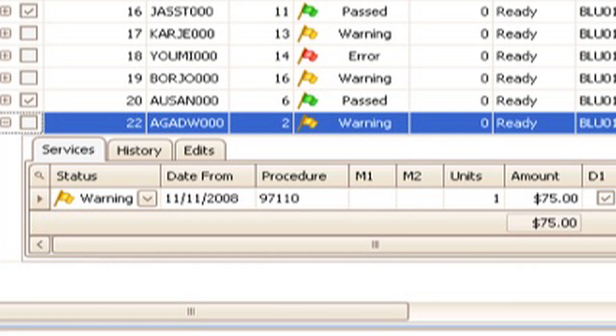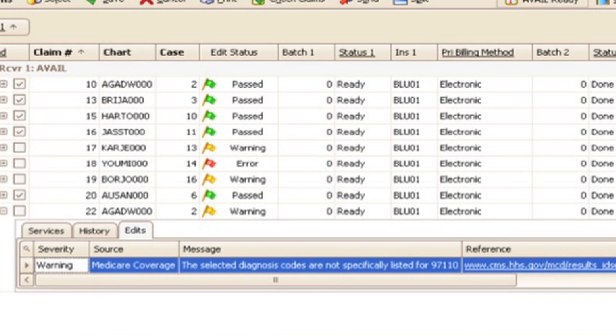You'll also have an edits tab where, if you use the scrubbing, you can see what's wrong with the claim. For this particular claim, there's a warning that says the selected diagnosis codes are not specifically listed for this procedure code. So you have a mismatch that could potentially result in non-payment for the procedure code. If you correct that now, you'll get paid on the claim — if you don't, there's a chance you won't. This is another way MetaSoft gives you the tools to get paid faster so your office maintains the cash flow needed to stay financially viable.